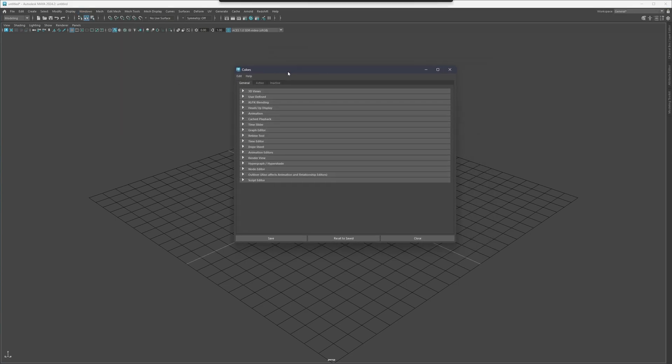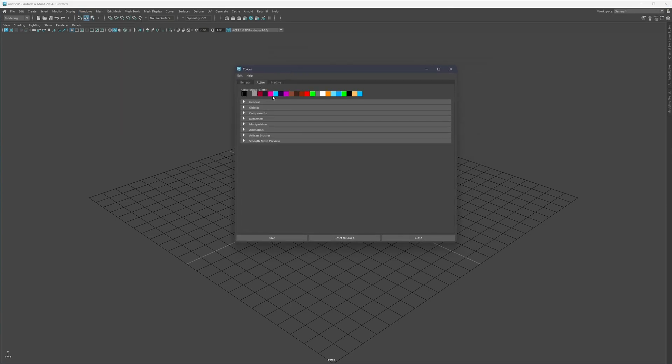You can copy all of these colors by pausing the video, or you can simply use the download file I provided — it's called '2024' for Maya 2024. You can copy the contents of that file and replace your own, and that way you'll get every single setting I have here in your own version of Maya.